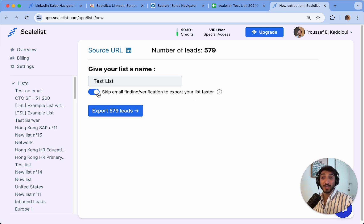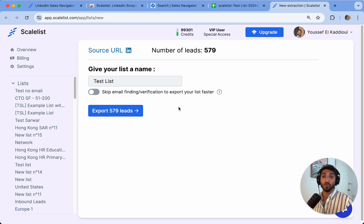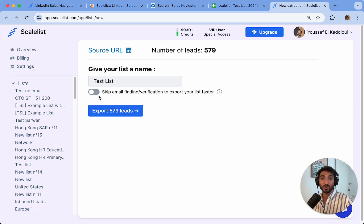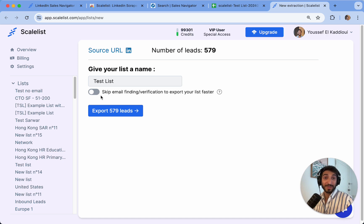But if you need the email addresses, I recommend you toggle this off. And in any case, if you forgot to toggle it off, you can always search for the emails after.